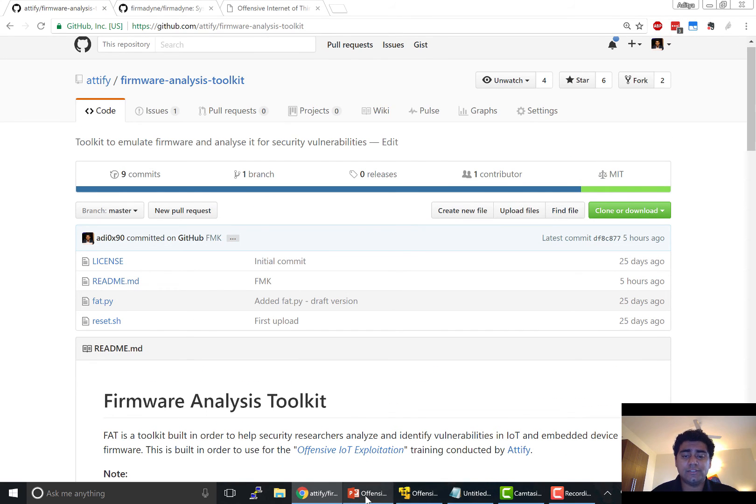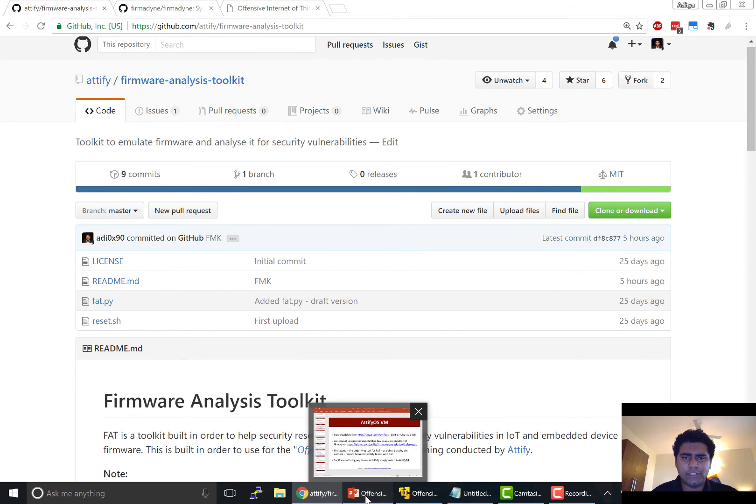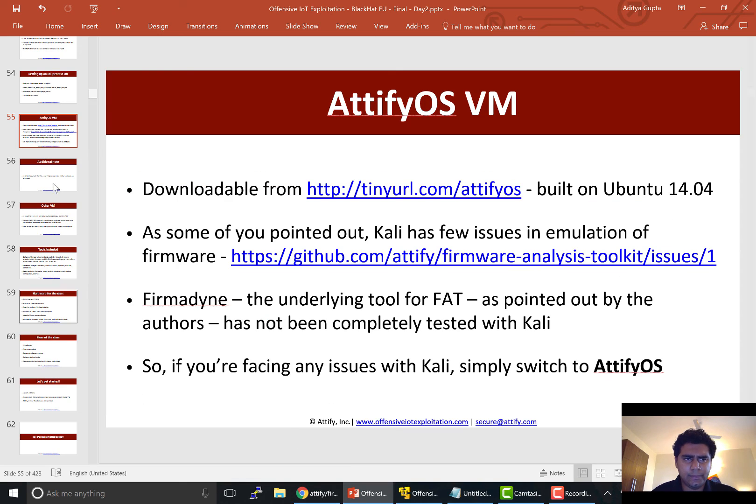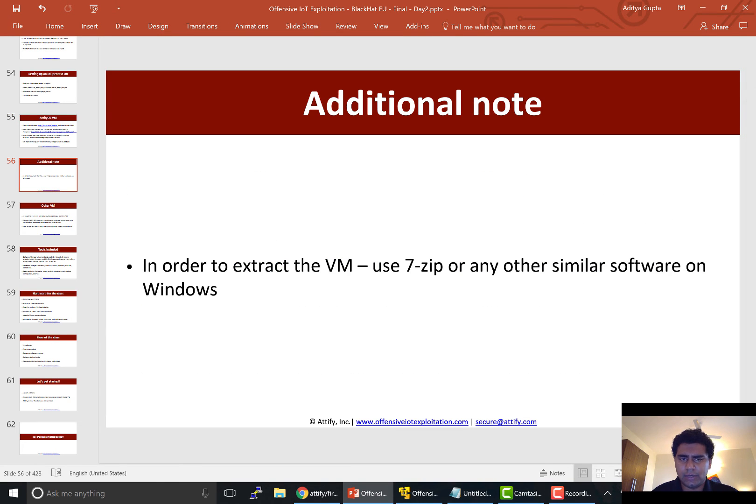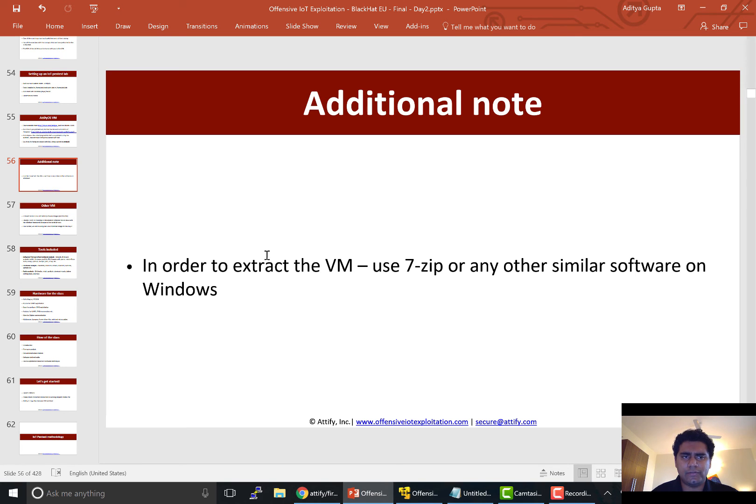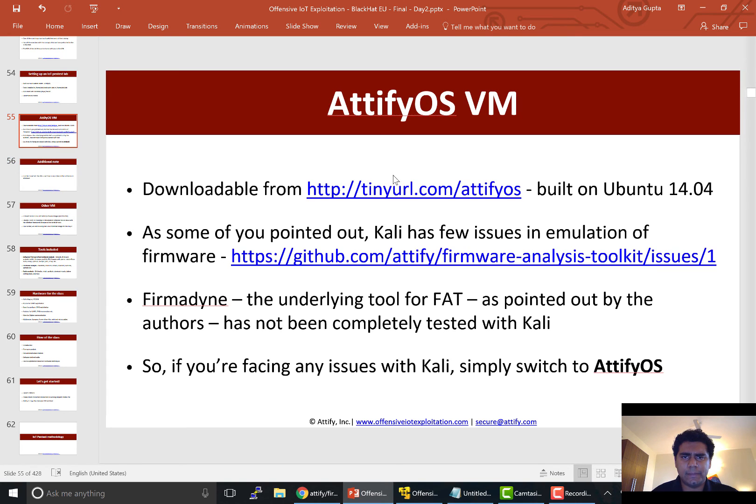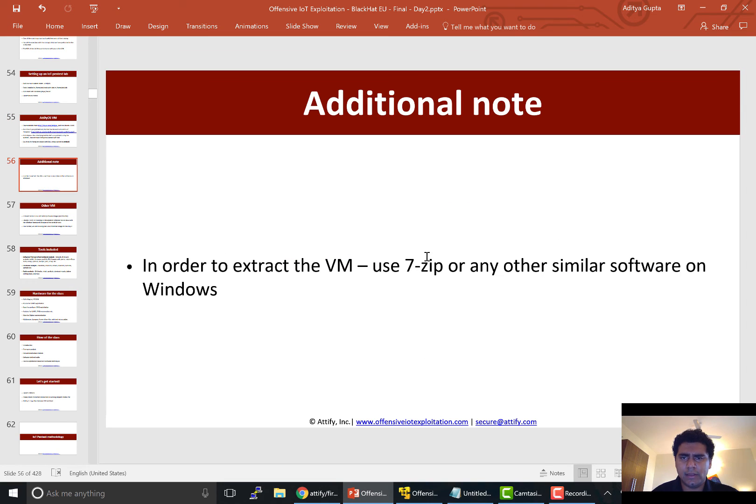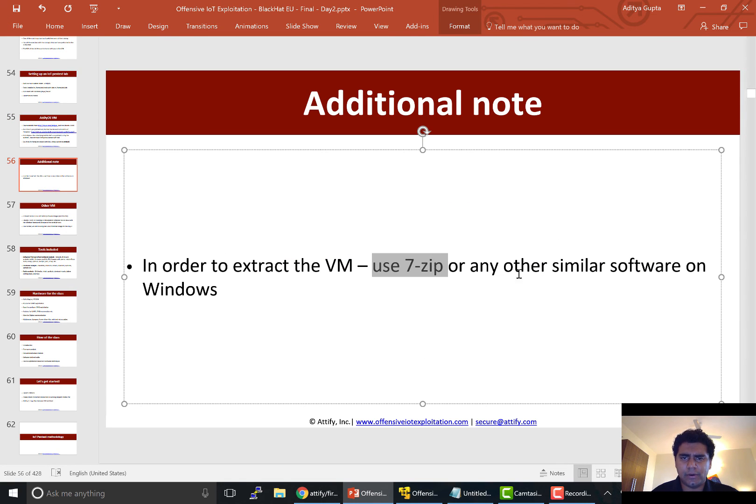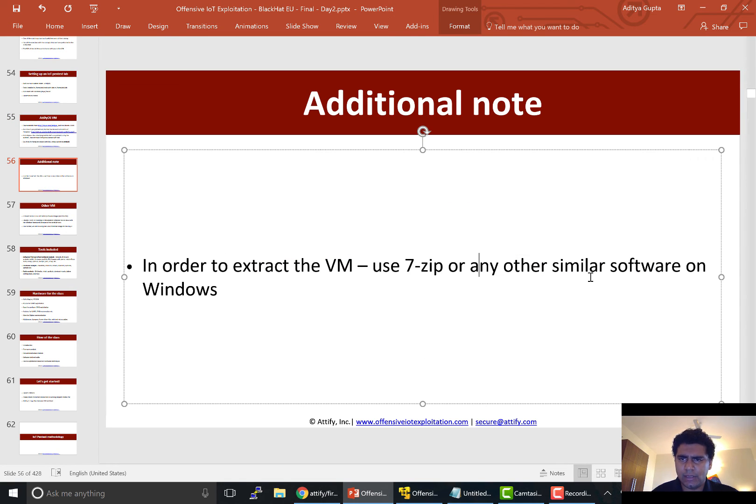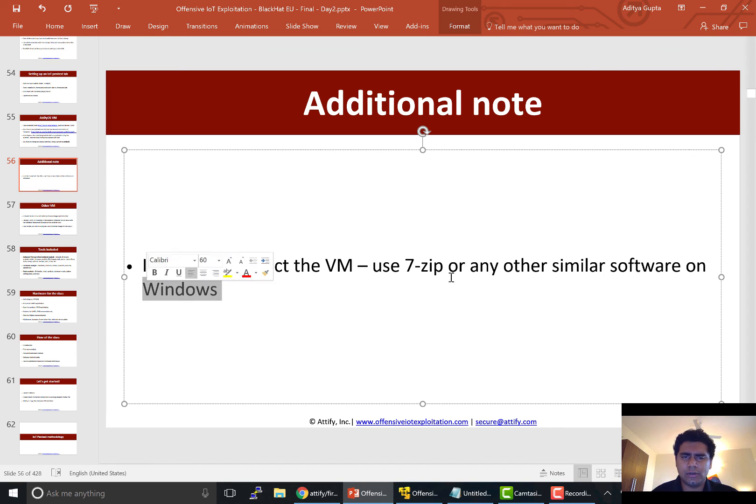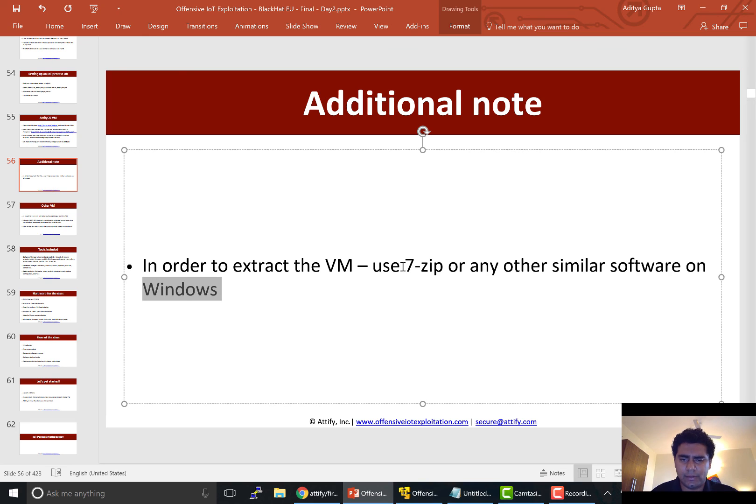So that is all for this very short video. Another additional note is if you are extracting the VM which you have downloaded from this URL, make sure to use 7-zip or any other similar solution in case you are on Windows or in case you are on Mac you can use any other software as well.